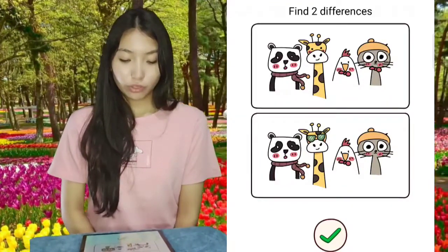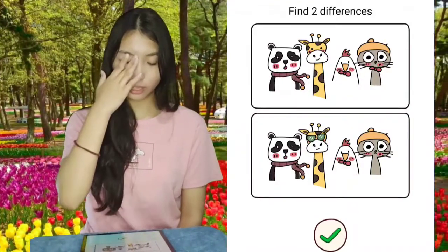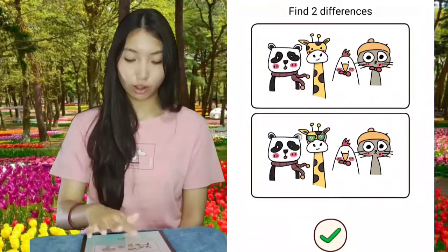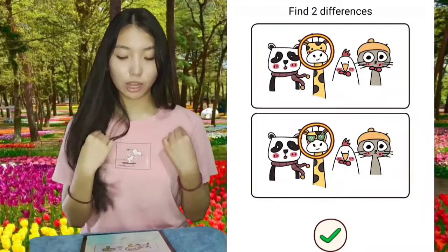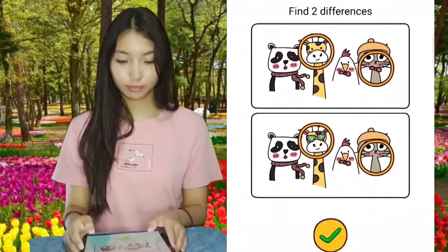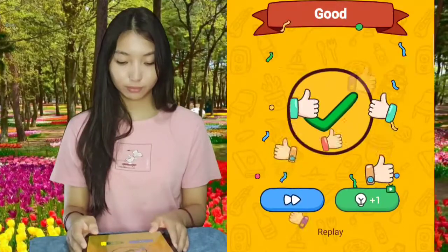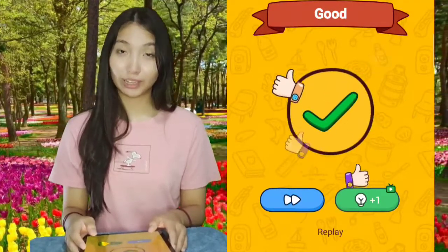Find two differences! First is the glasses of the giraffe, and the second is the bowtie of the cat. Quite simple. Next.